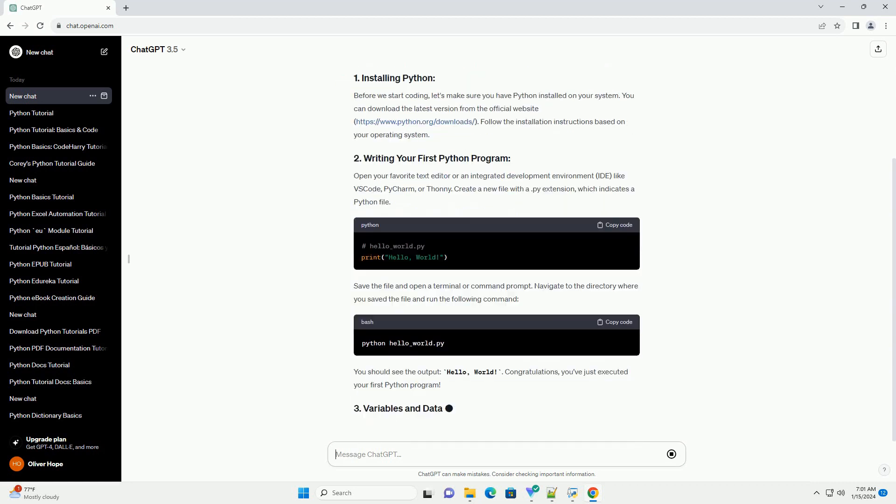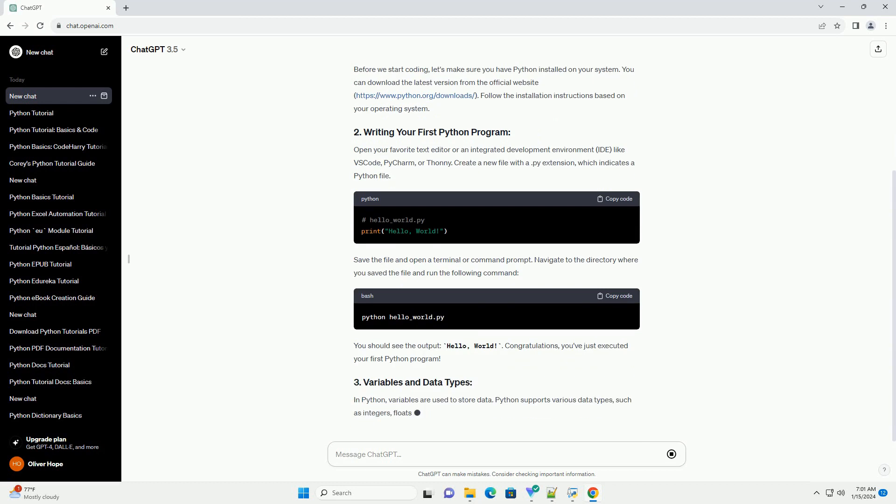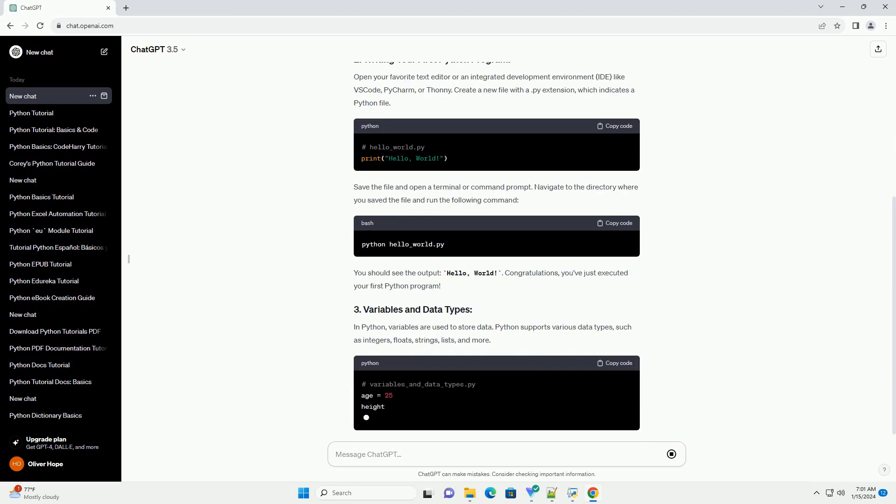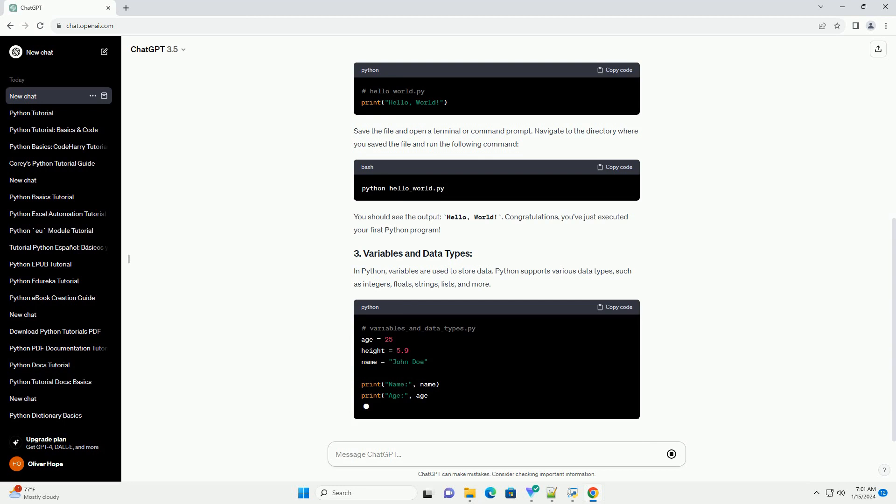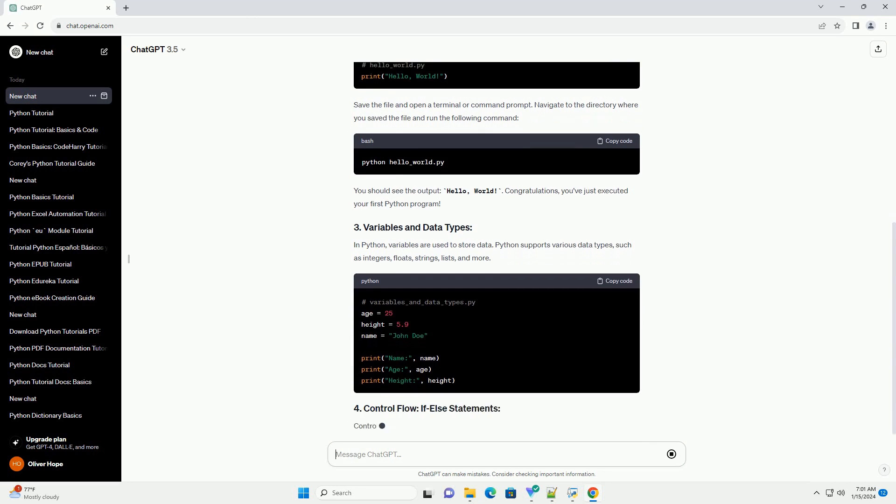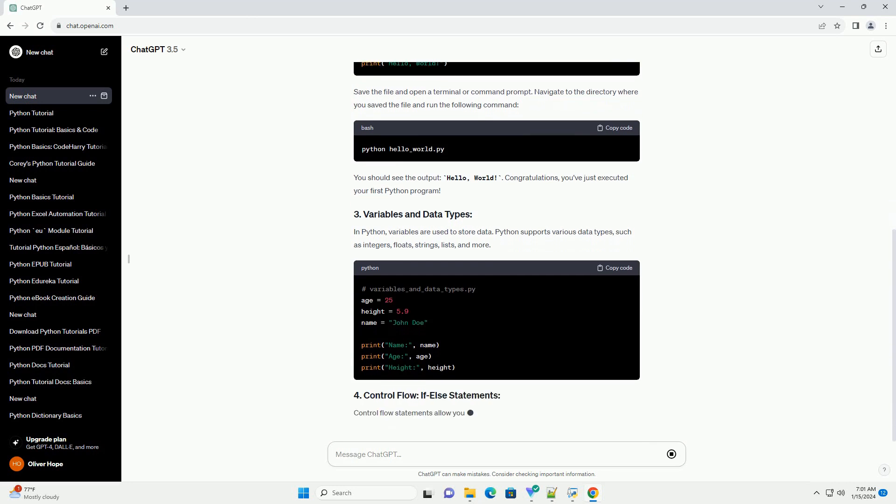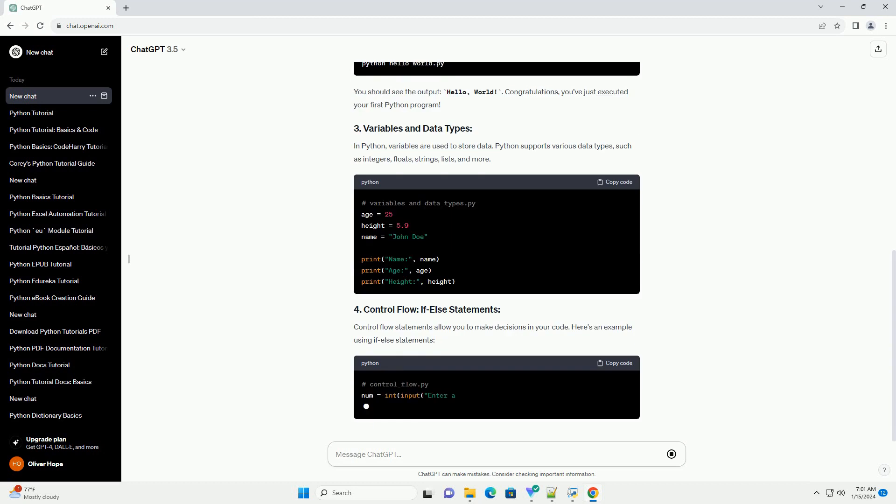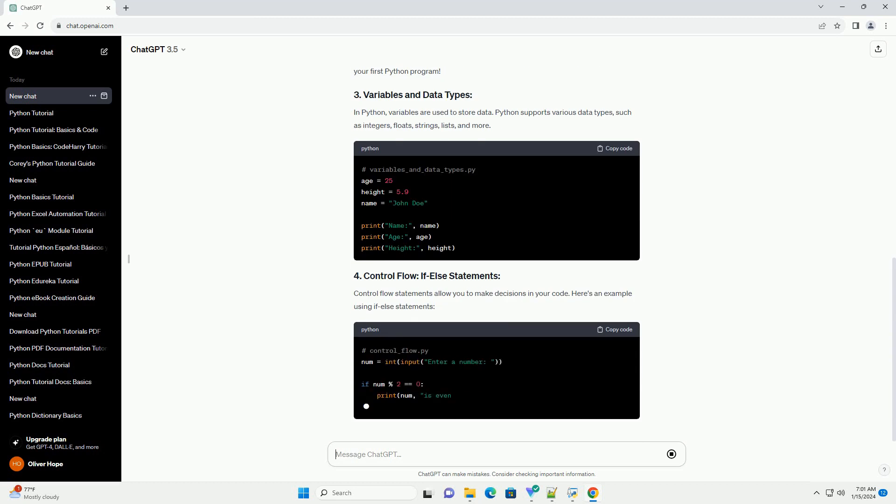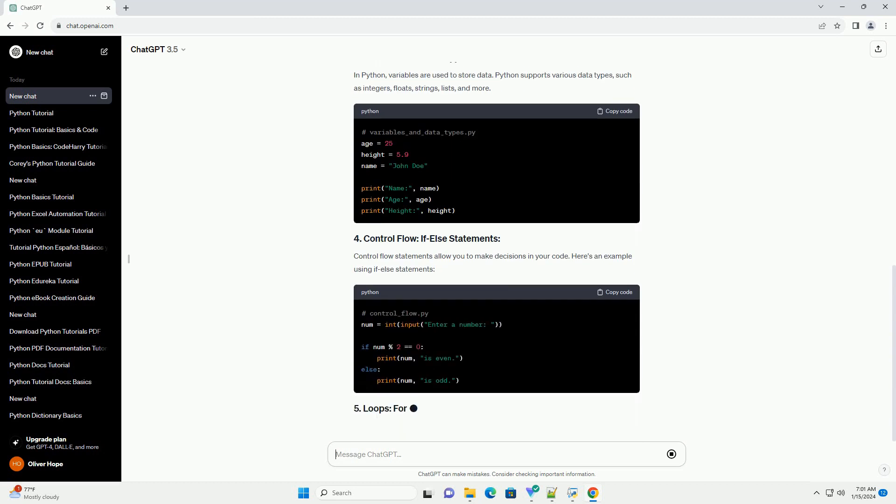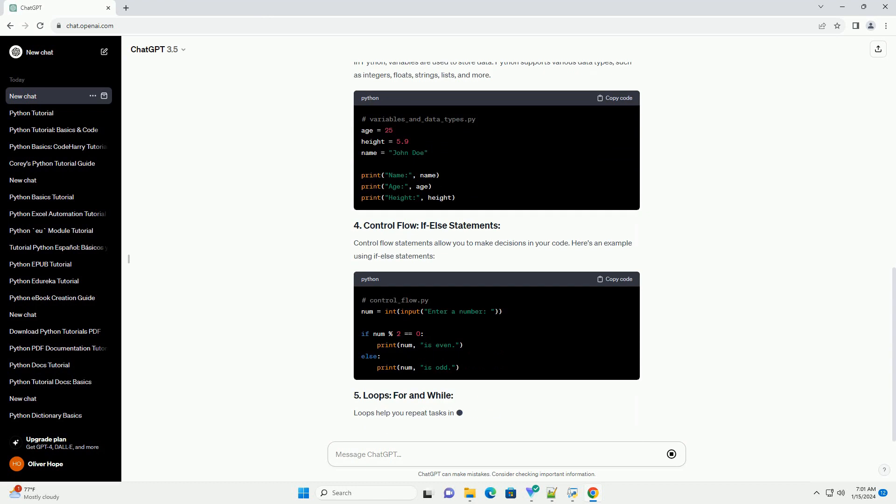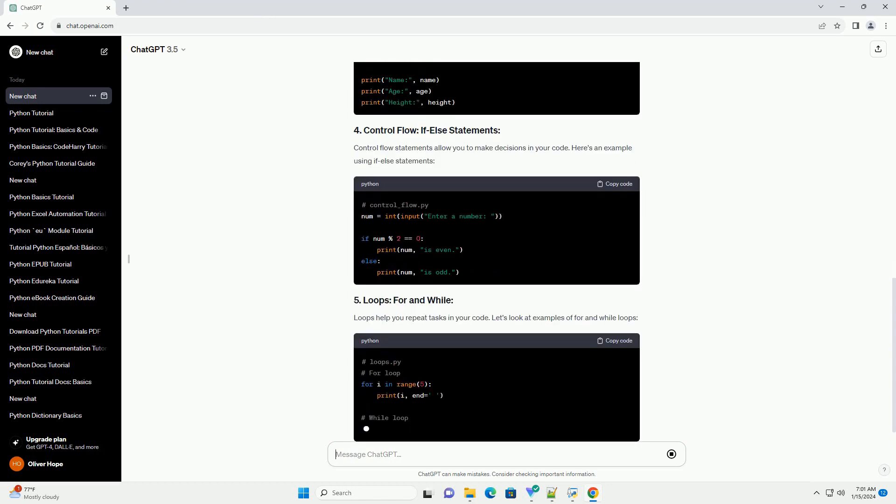Before we start coding, let's make sure you have Python installed on your system. You can download the latest version from the official website, https://www.python.org. Follow the installation instructions based on your operating system.